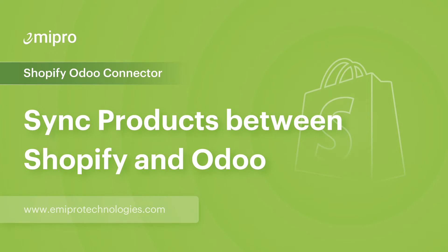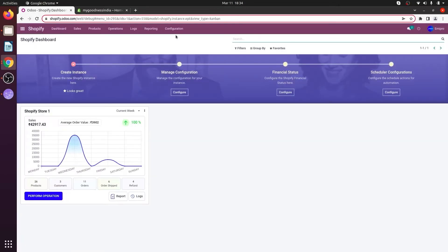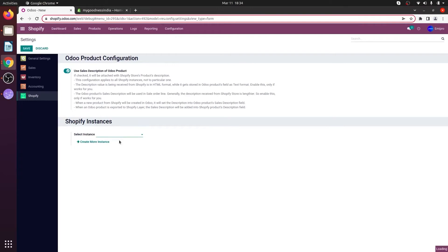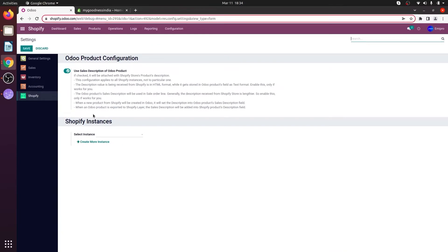Let's consider a case scenario where I have all my products available in my Shopify store and those products are also available in Odoo. So how do I sync those products? Before syncing those products, I'll have to set certain configuration in my Shopify application. Go to configuration and settings, select the instance from the dropdown menu, and under the product configuration you'll have to deactivate 'Auto Create Product If Not Found' and click on save. When syncing the products between Shopify and Odoo, you need to make sure the Shopify product SKU value and the Odoo product internal reference number are the same.